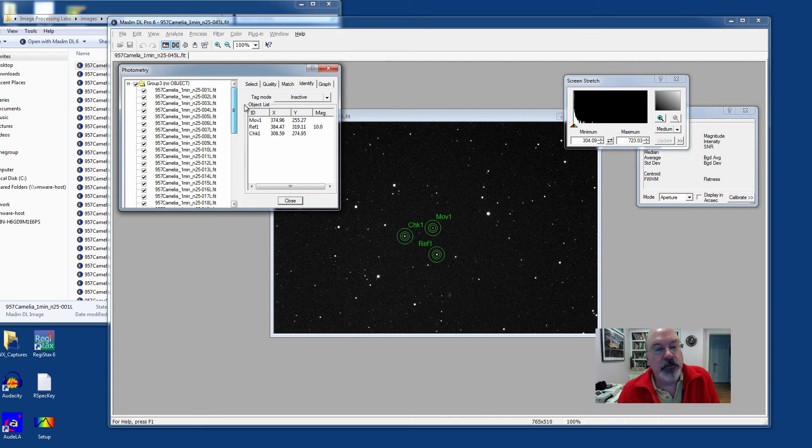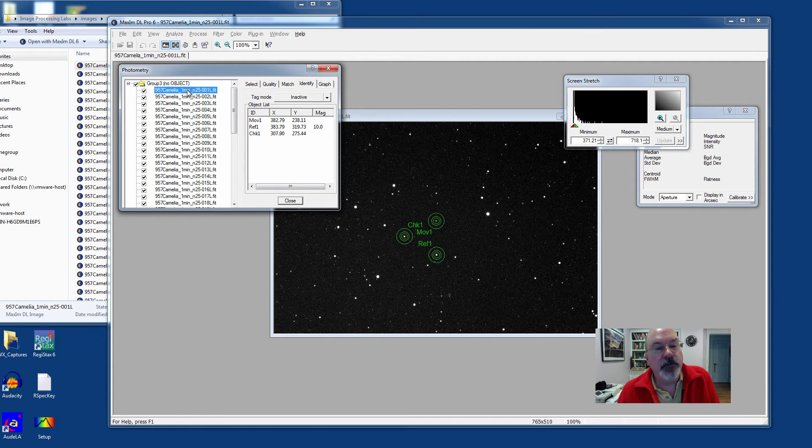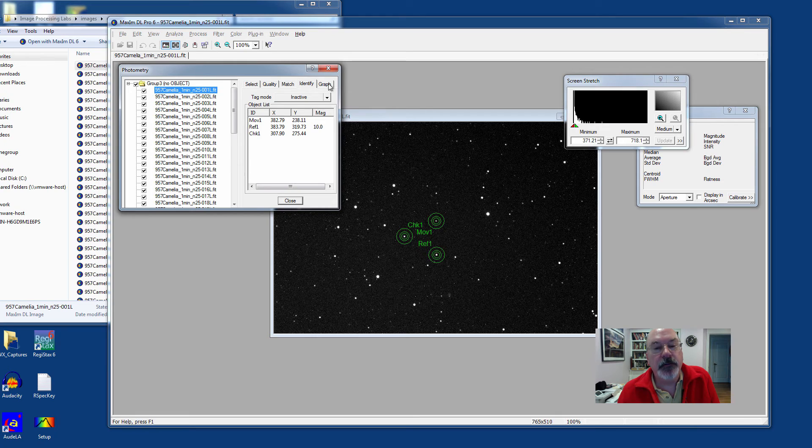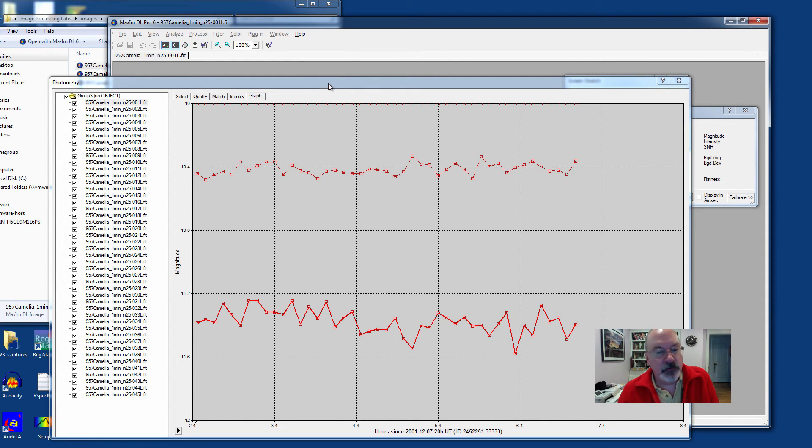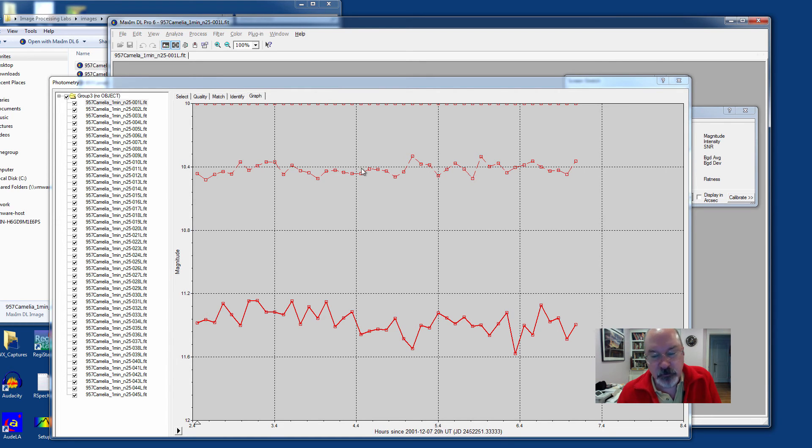It's pretty cool in that it knows how to identify moving objects. At this point, you can hit Graph, and it reads all the files and does photometry on each one for you automatically and presents you with a plot.